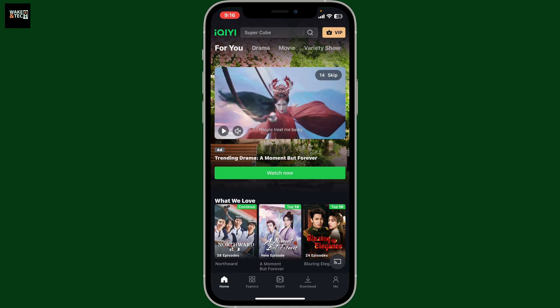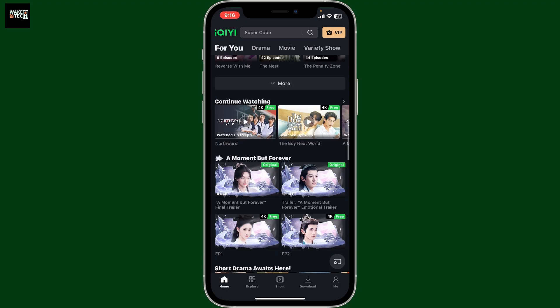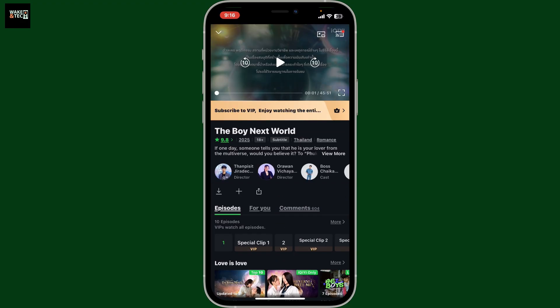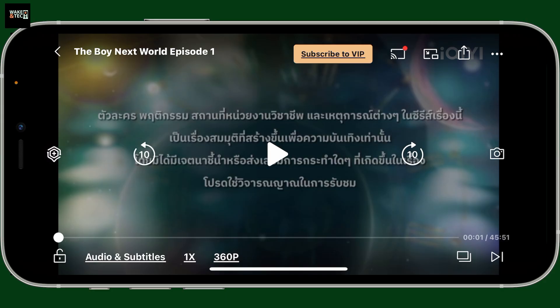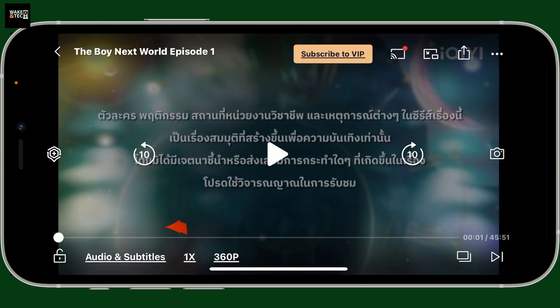First of all, open up your iQI application on your mobile device and then tap on the content to go ahead and play it. As soon as it starts playing, tap on the full screen icon at the bottom right corner. Now you'll see your player on the screen.